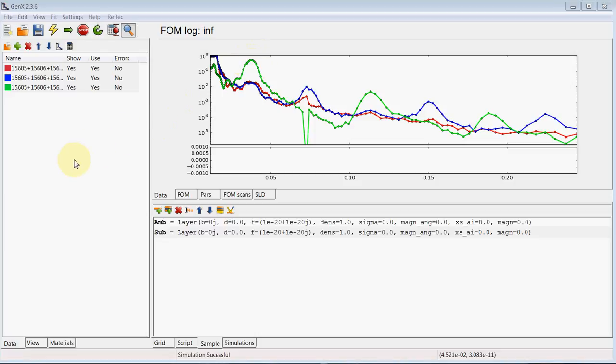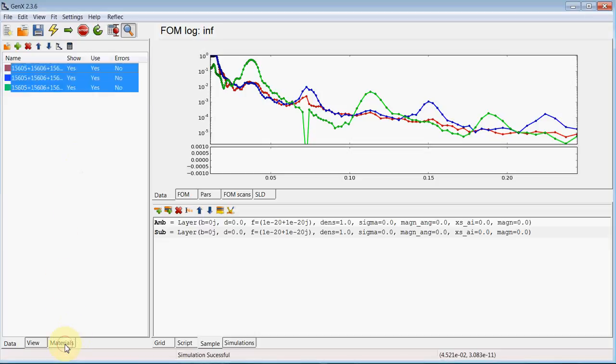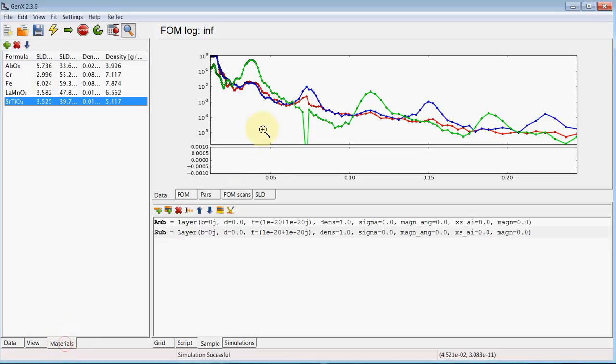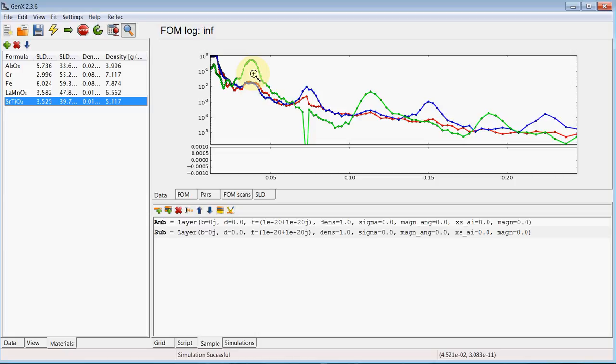So first we want to define this multi-layer system. From the data we already see from the spin flip channel there are half order Bragg peaks. So it is not enough to define the system by a bilayer that is repeated. But we need at least four layers to define the unit cell.